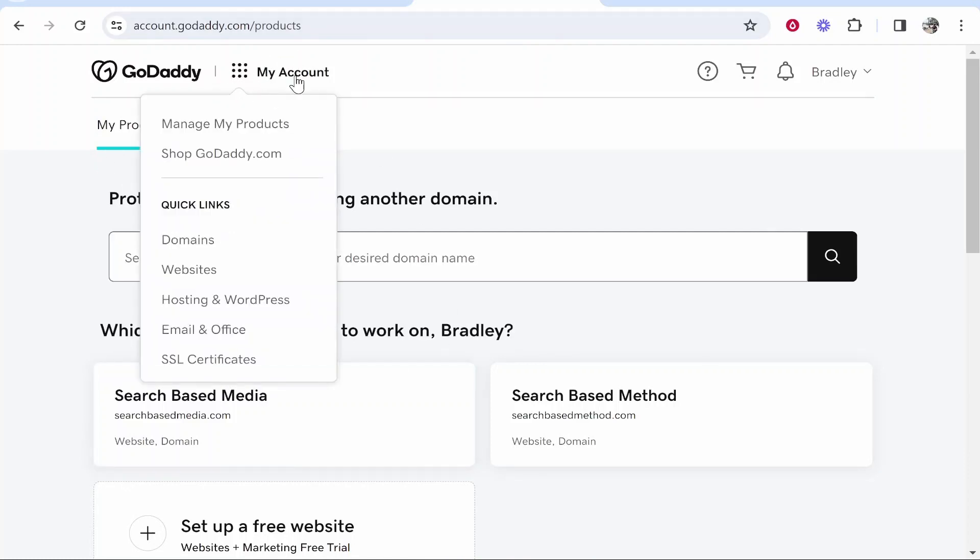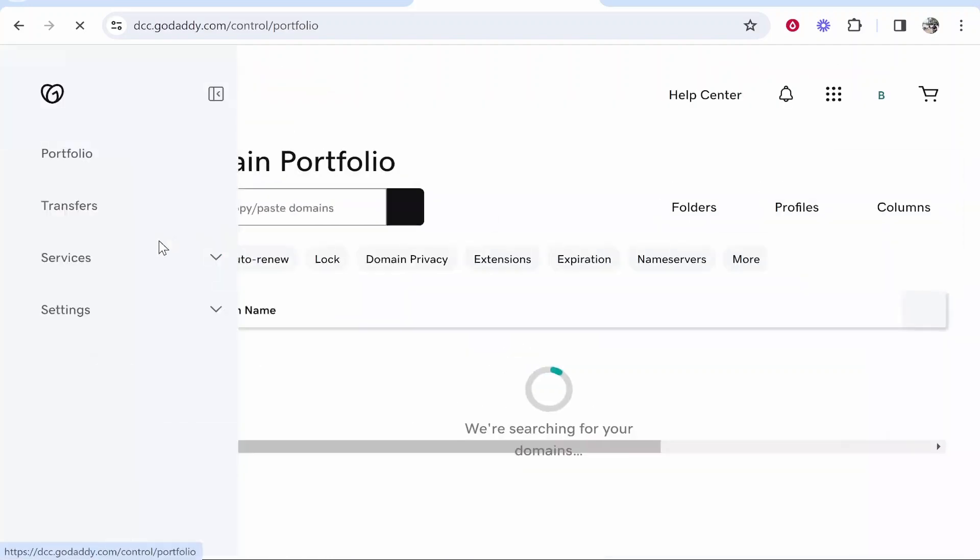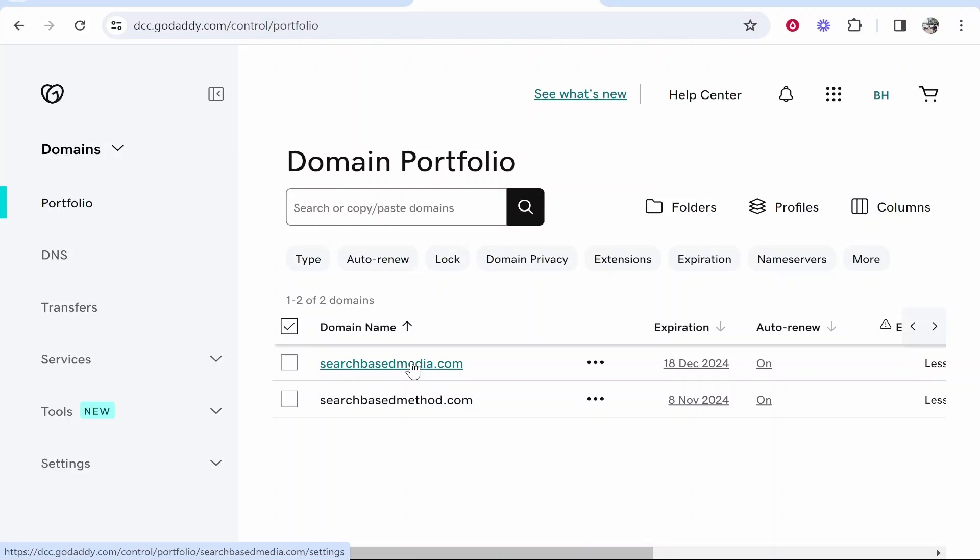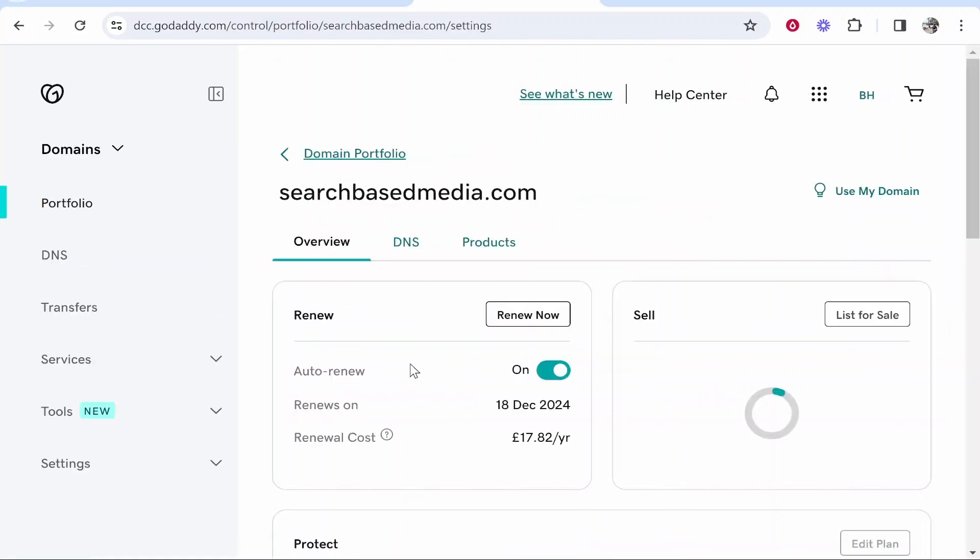From here you can probably find your domains. If you can't find your domains, just go ahead and click on My Account, then go to the Domain section and it will then show you the domains you've got on your account. So you want to click on the domain you want to add a subdomain to.